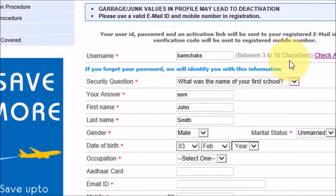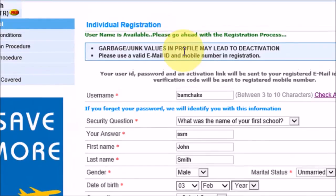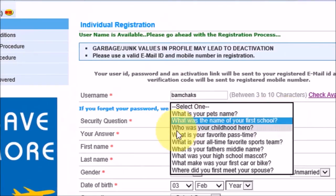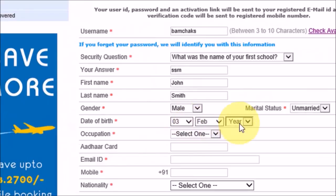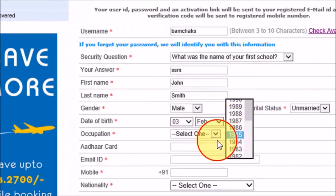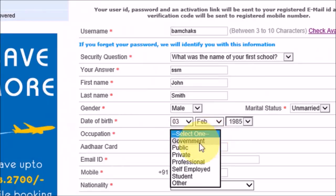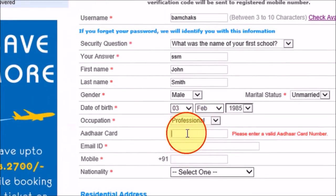The username should be between three to ten characters, and it says the username is available, so we can continue with the registration process. Then you can choose any of the security questions, answer that, and then you can put in your details — such as occupation. You can select any option, and for the card number, you have to put a valid card number.